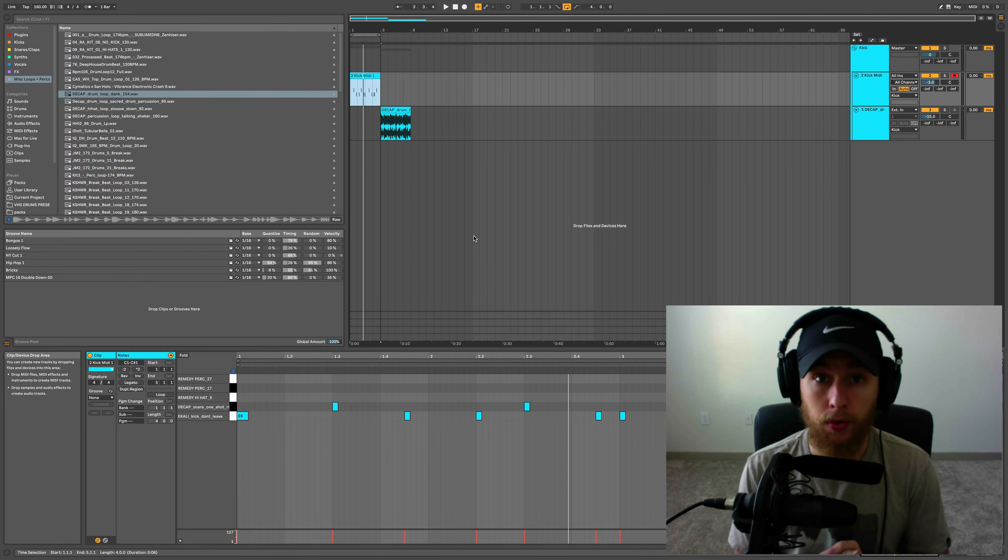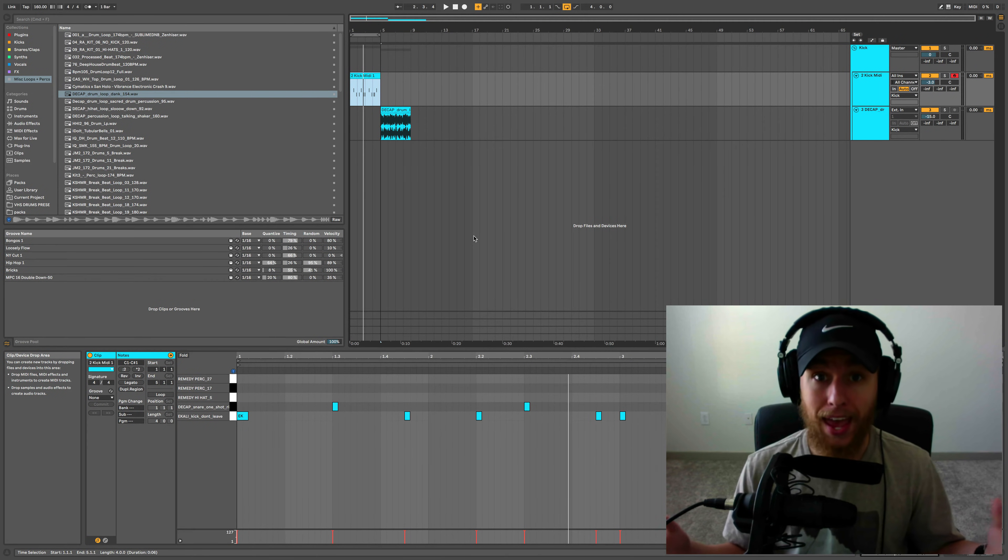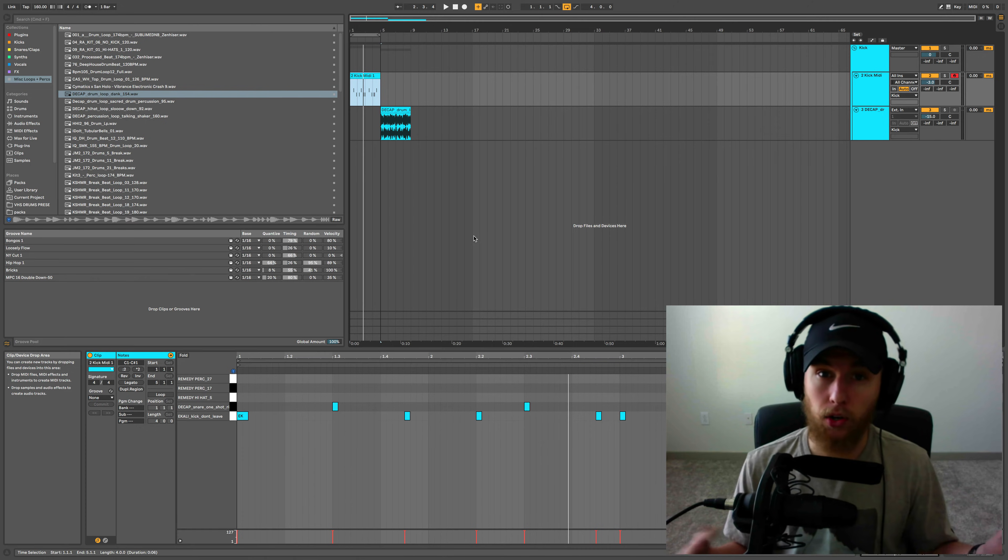Today's video is all about groove, how to make your drum loop feel more alive and give it a little bit of swing.